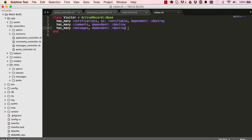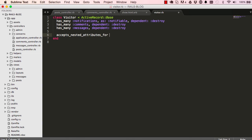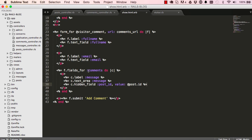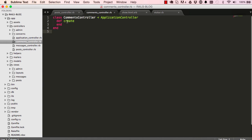Now I'm going to go into our visitor table. Because we have a nested form, we're saving it to two different tables. We need to use accepts_nested_attributes_for. What that does is it allows us to do something fancy in our comments controller.